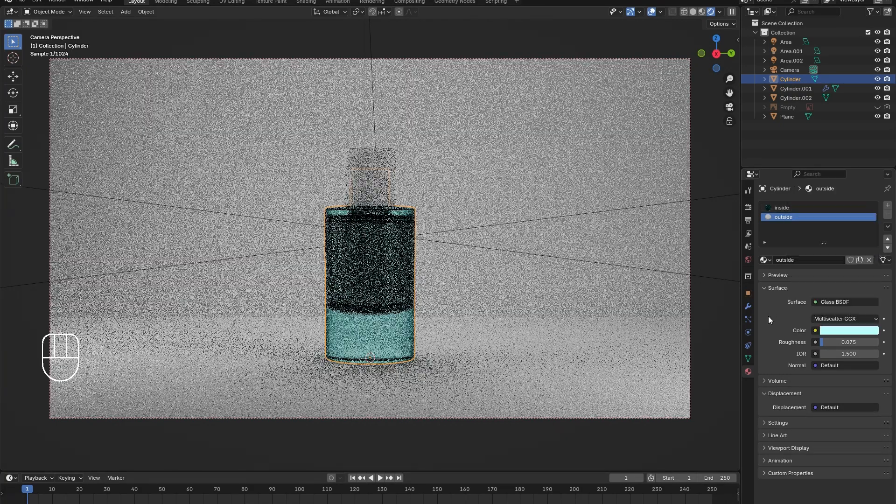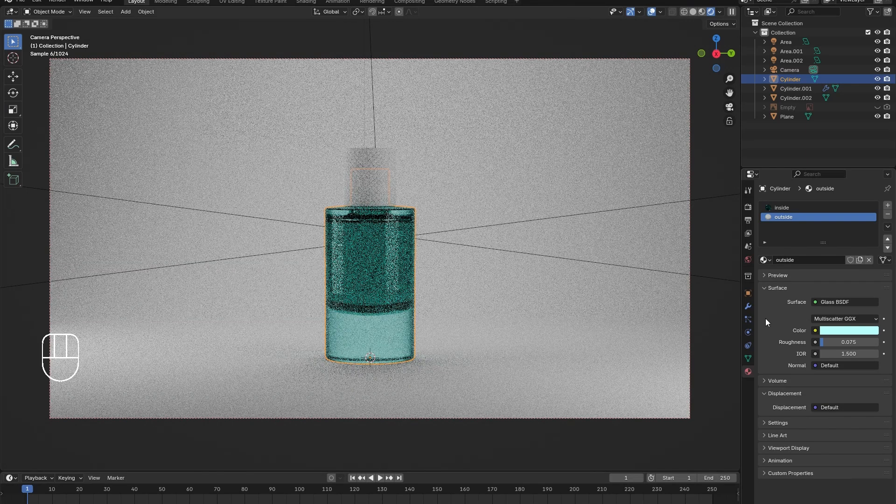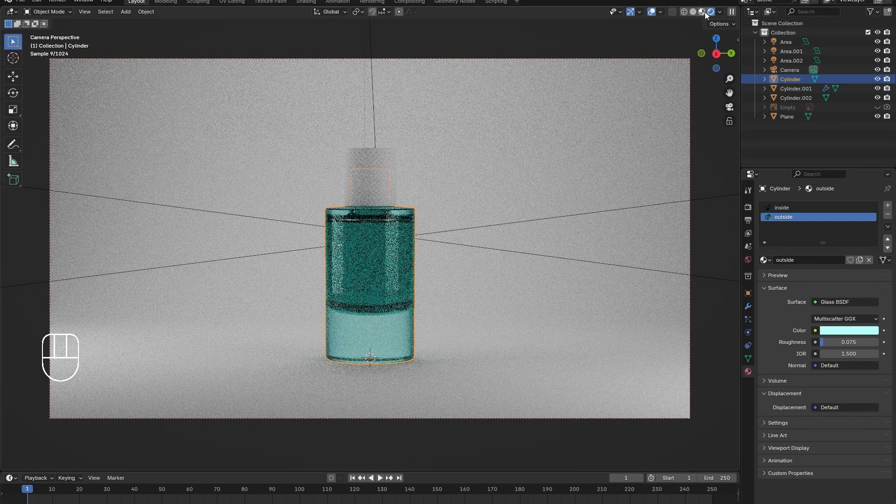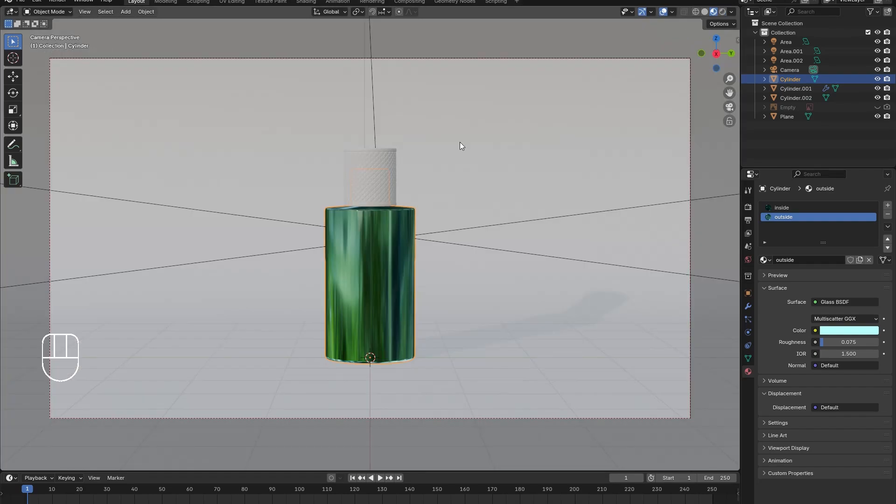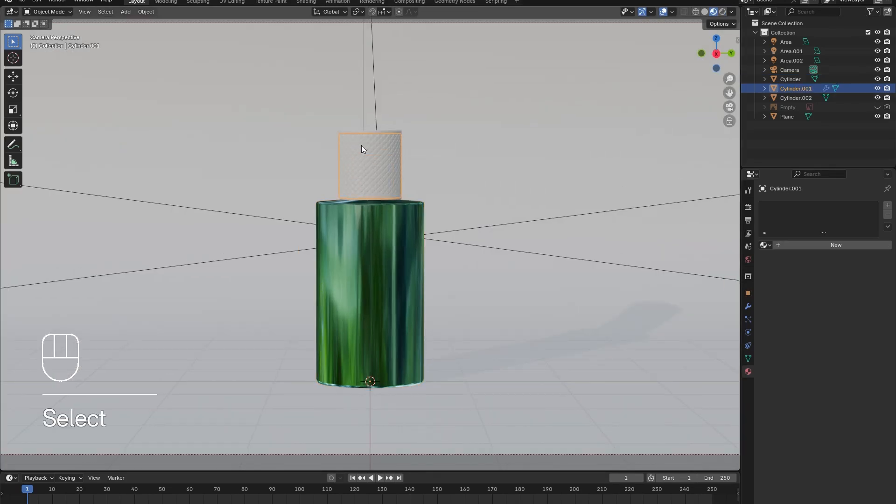However, I reduced the saturation to lighten up the look. Once happy with the colors, I went out of edit mode so as not to overwork my computer.